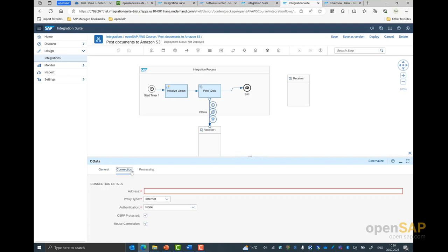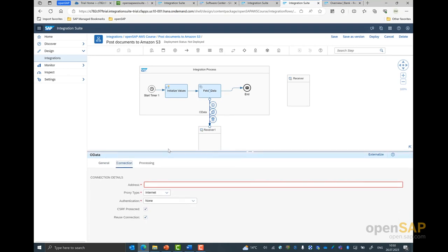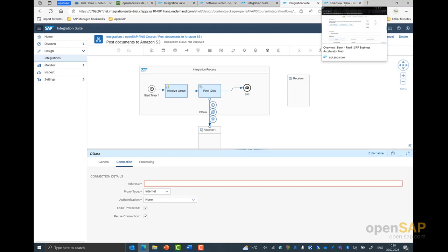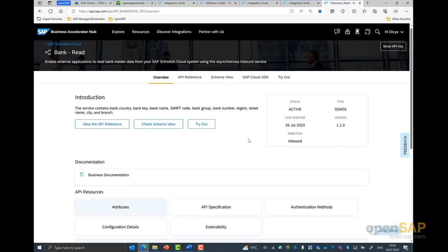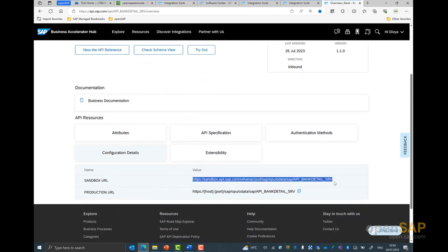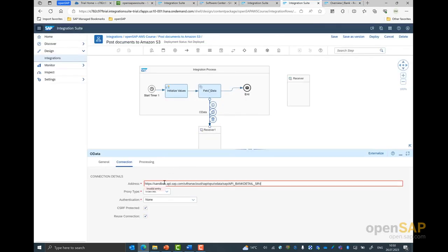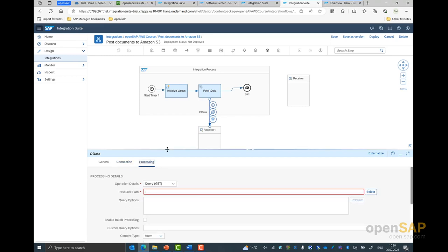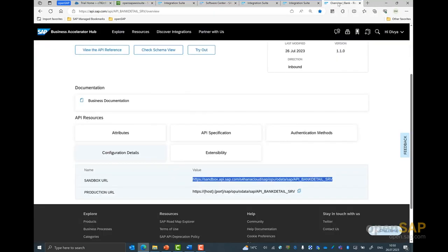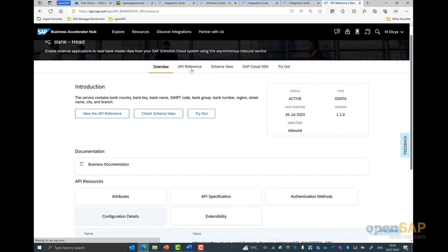Next, we have to specify some connection properties — for example, the endpoint of the service, the entity that we would be referencing, and the method that we would be using. So let's go back to my Business Accelerator Hub screen. If I go to the configuration view, you could see here this is the sandbox URL, which is what I would be using in the call today. I type in and copy-paste it into the address field. Once this is done, I can go to the processing tab where I have to give information about the resource that I would be using. I specify the resource path.